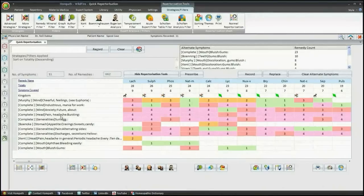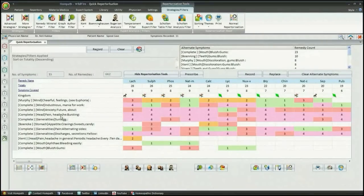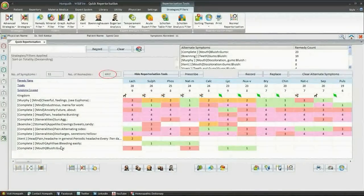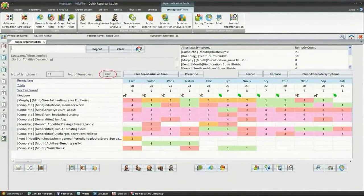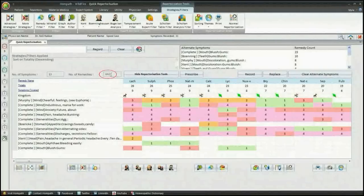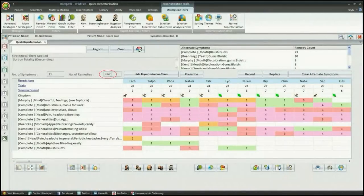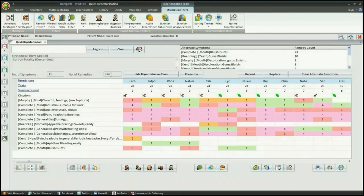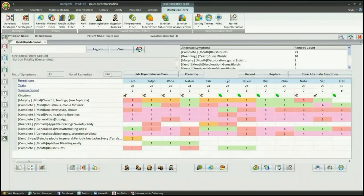After a quick repertorization, you can have in hand 662 drugs to select our remedy from. One of the very important and useful features which is used in day-to-day practice by many is cross-repertorization.